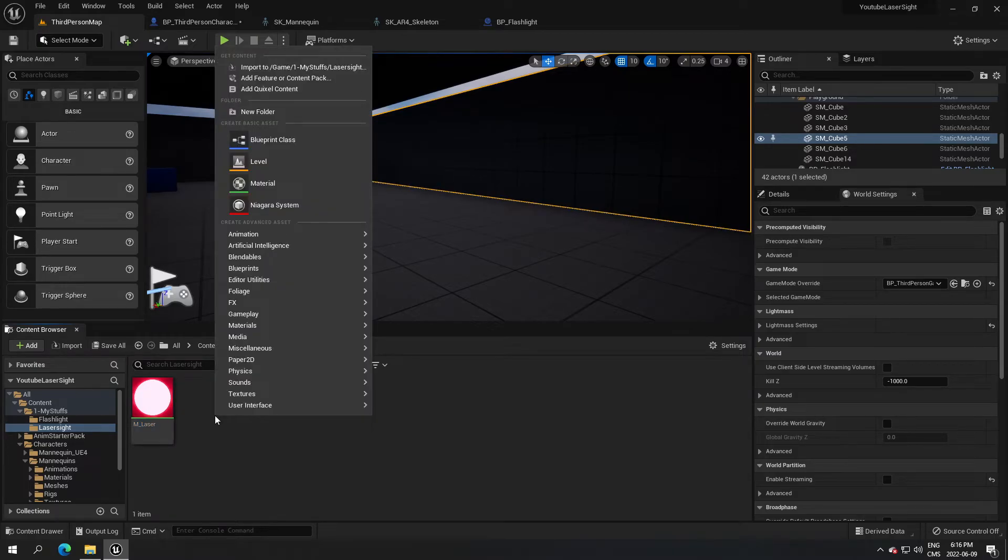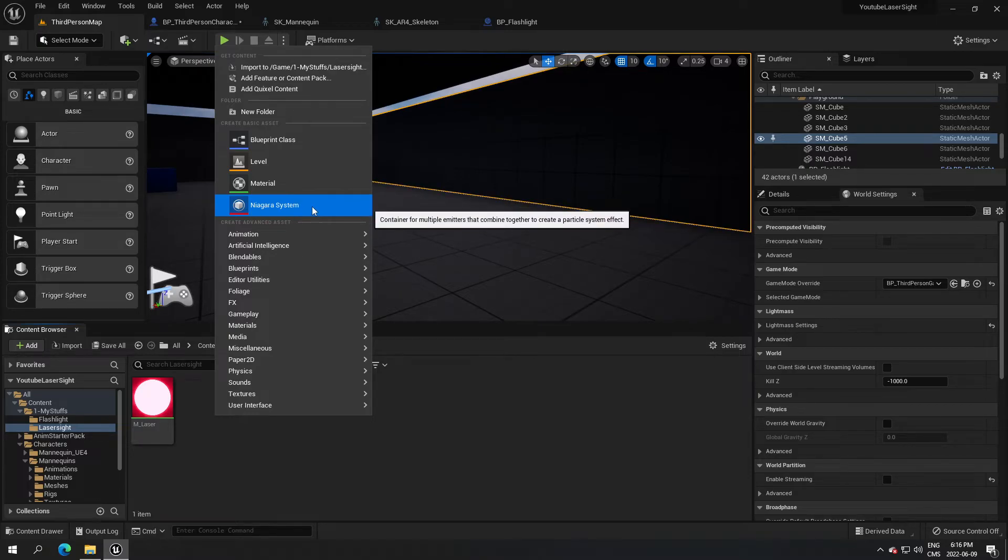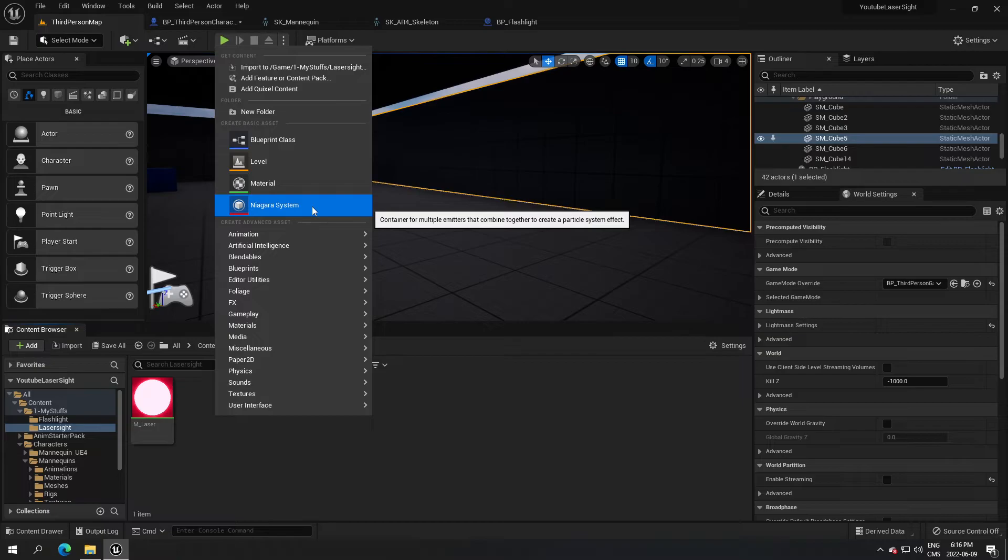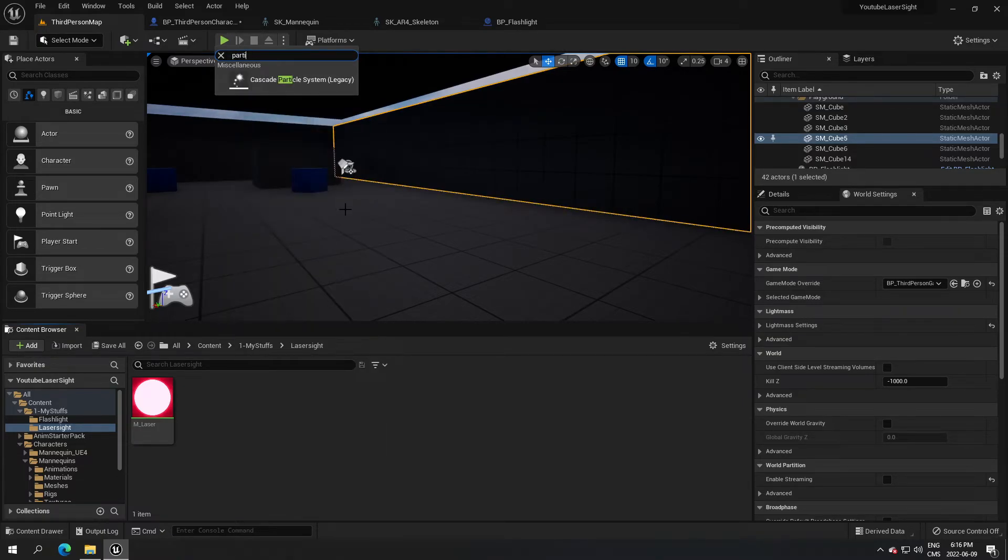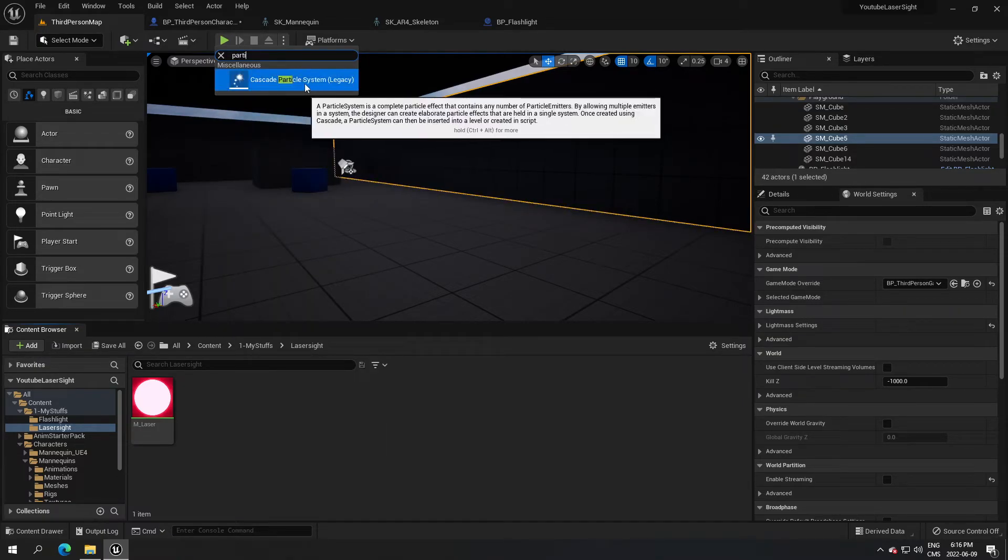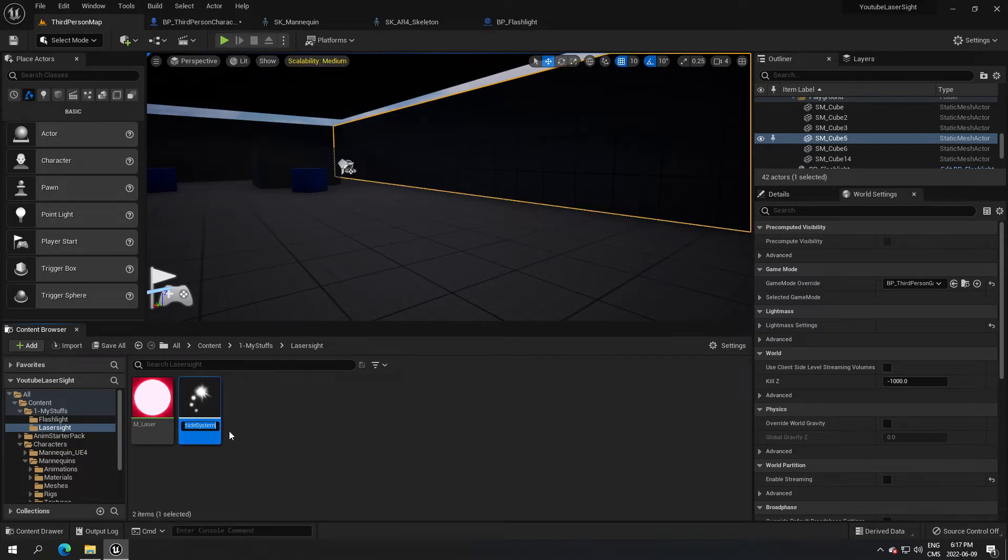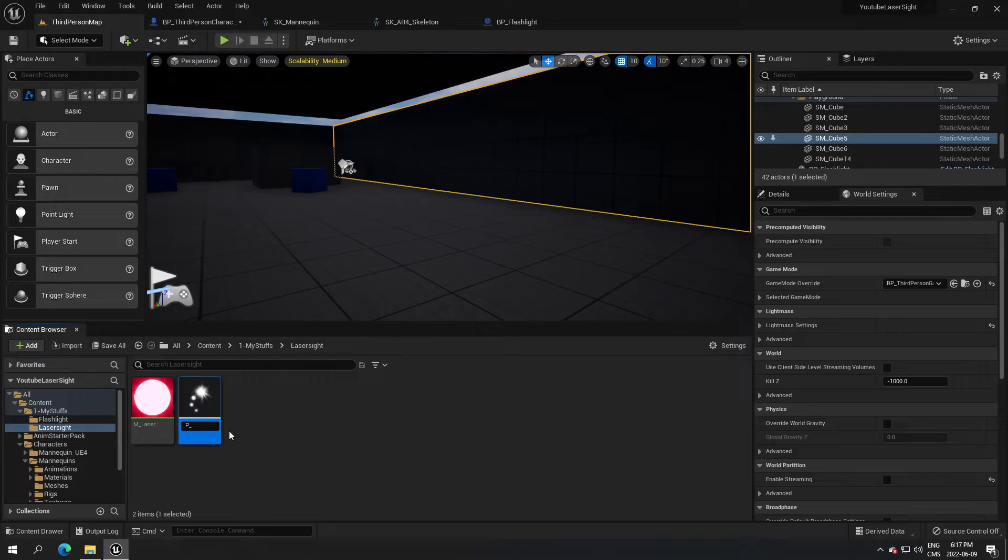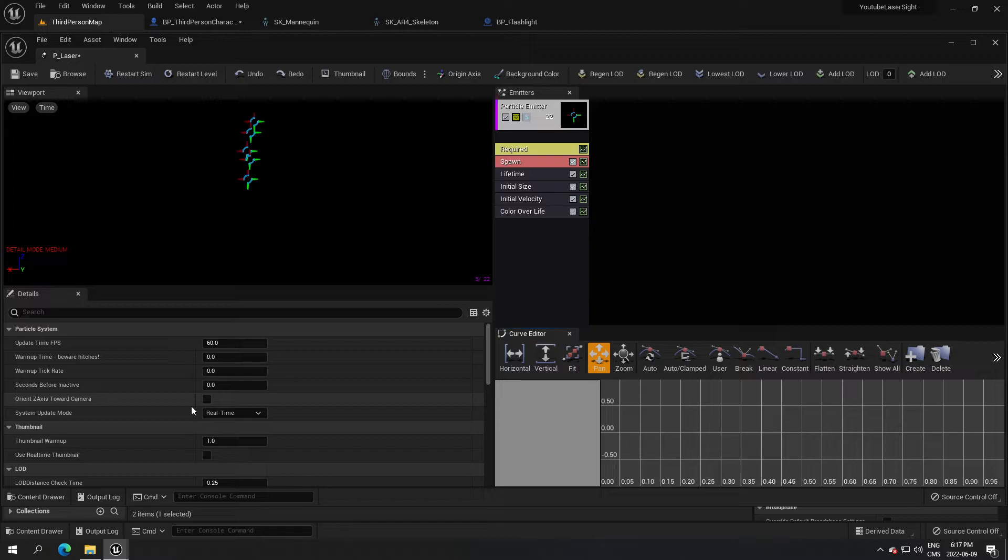Now we're gonna use the particle effect. I don't know how to use Niagara yet, so I'm gonna use the previous one. We're gonna search for a particle, use this one here, and I'm gonna call that P_laser.